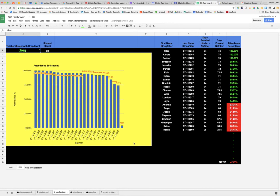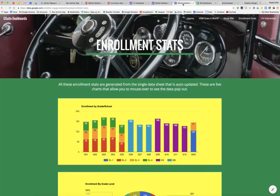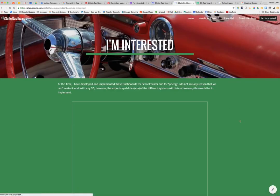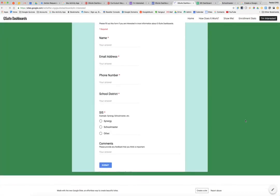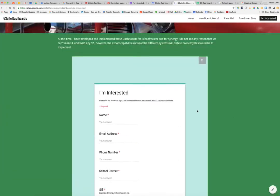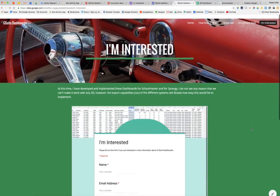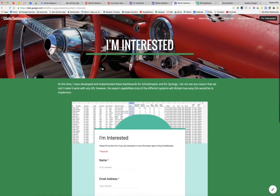So again, this is the G suite dashboards. If you're interested, I have a signup sheet here where you could fill out a form and we will get back with you with more information about G suite dashboards.